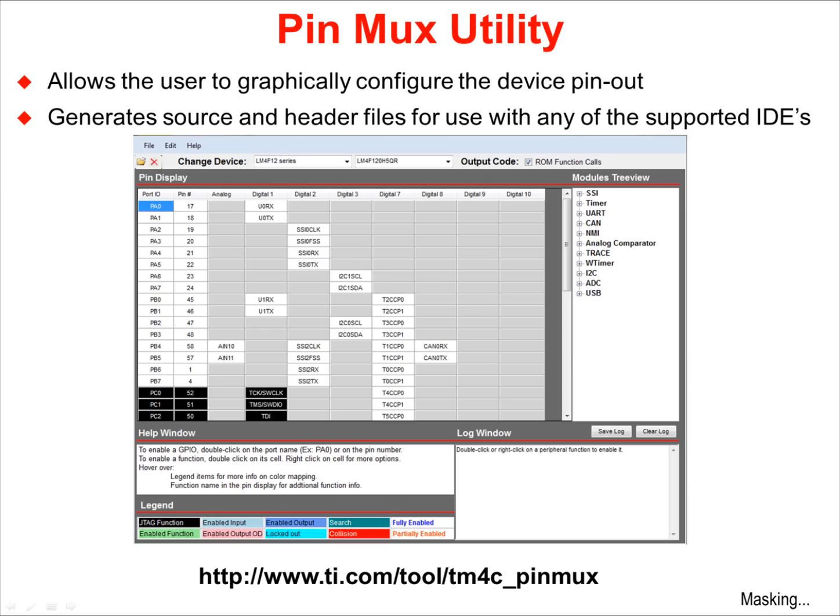The utility generates human-readable source and header files that can be included in your project regardless of the IDE that you are using. We will often generate the C configuration files and simply cut and paste from them into our code.